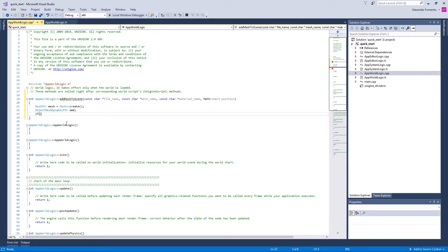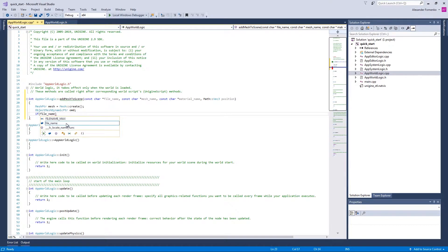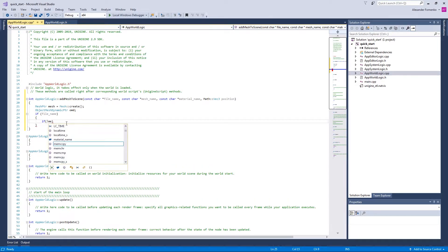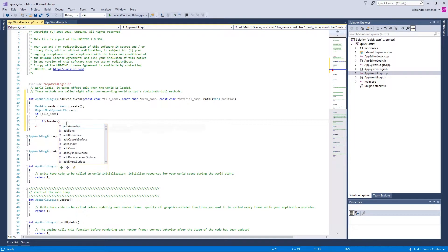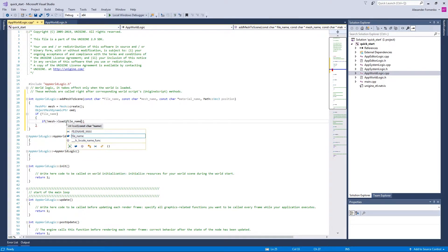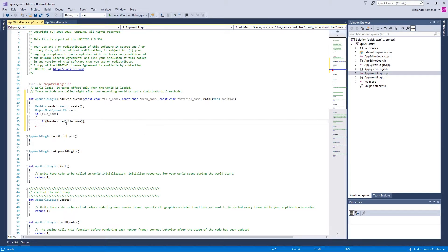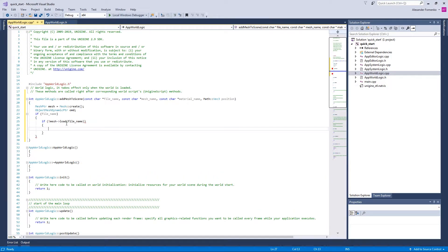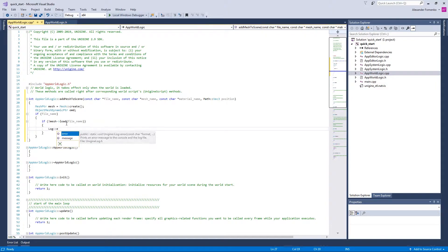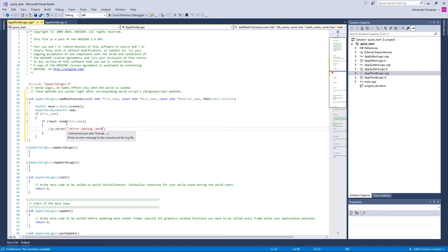Now if the file name is specified, we're going to load a mesh from a file. For this purpose, we're going to use the load method of the mesh class and specify the file name. So if everything is successful, we proceed. Otherwise, we show the message we are opening a mesh file to the user.